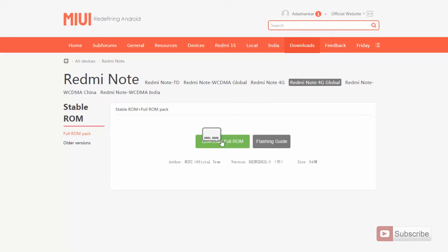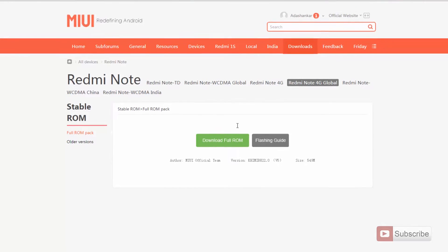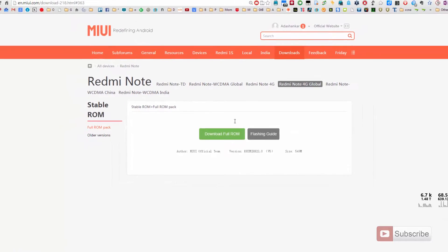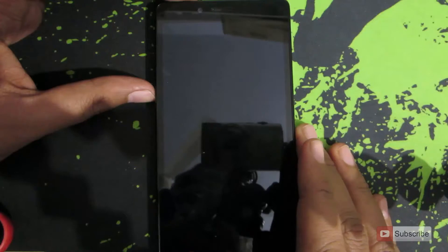Now you need to download this ROM from the site, and once you finish downloading, copy that file to the internal storage of your phone. I have already downloaded it and moved it to the phone, so let me show you what to do next.